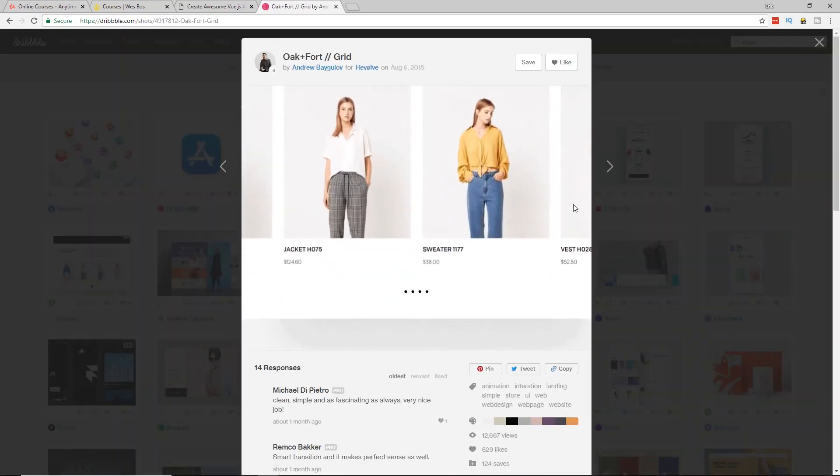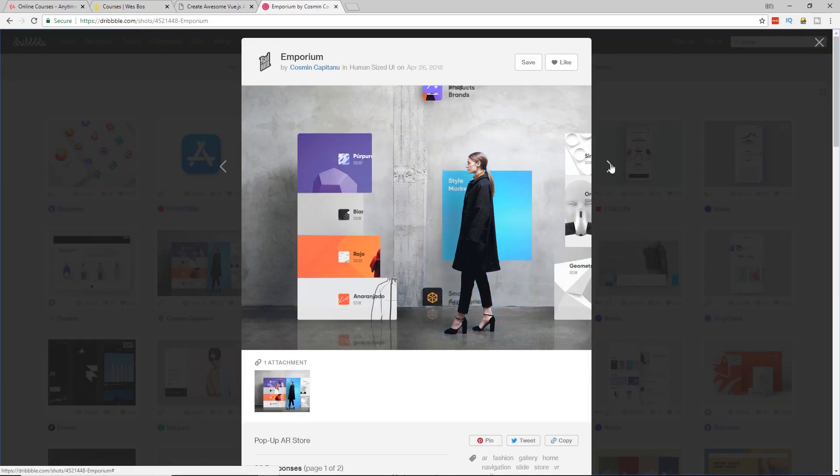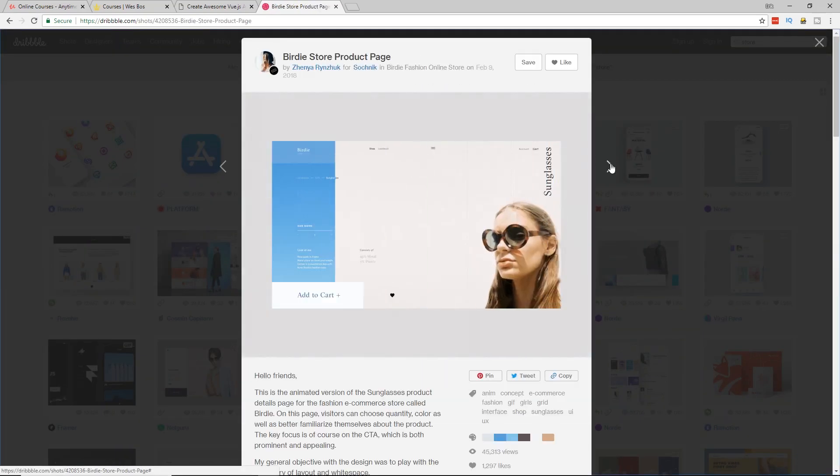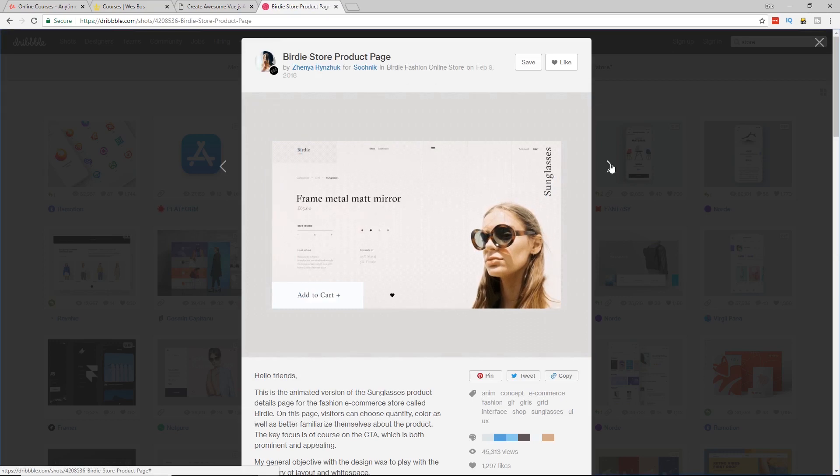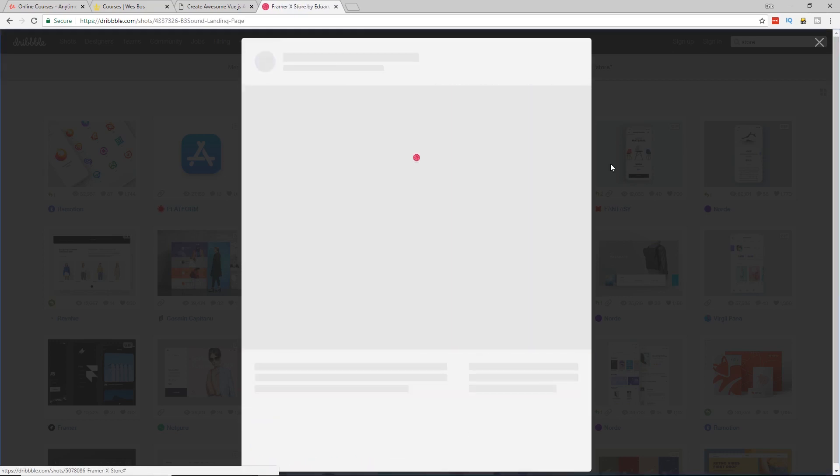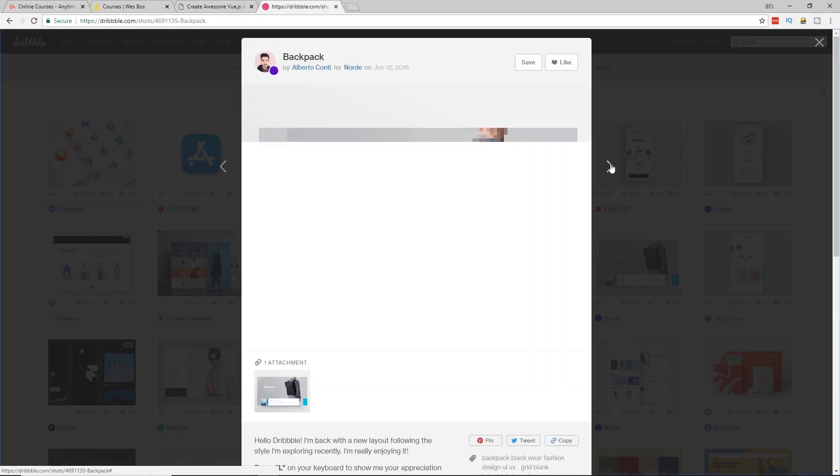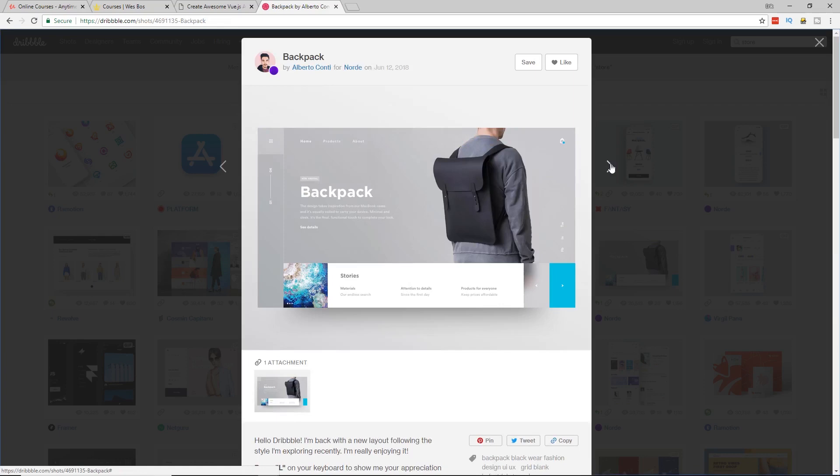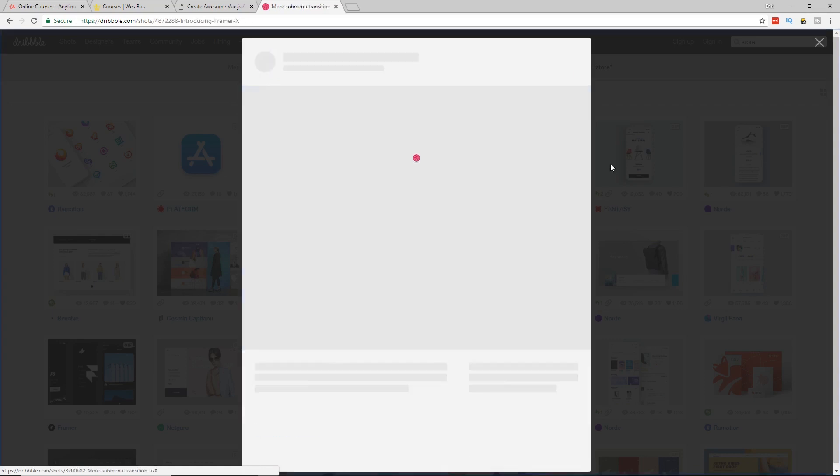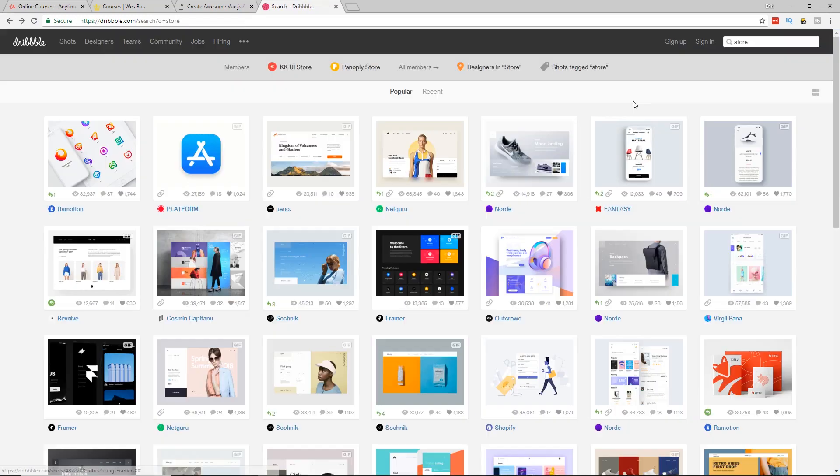So if you guys know of a good design on Dribbble or somewhere else, shoot me, leave a comment below. Let me know what kind of designs you like for different shops, either a Shopify store or a design you may have seen on Dribbble. Just let me know. I'm kind of curious what your guys thoughts are on it.